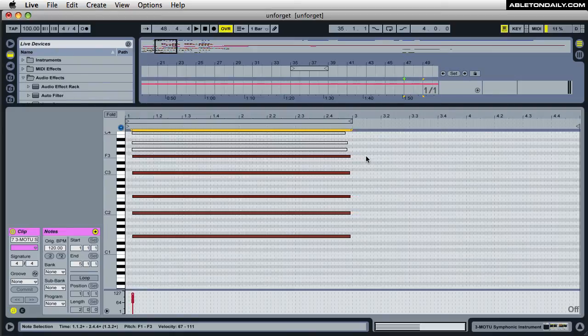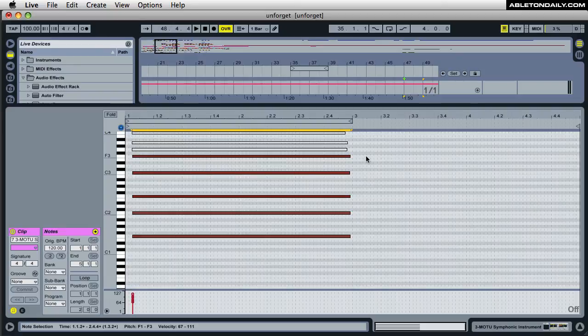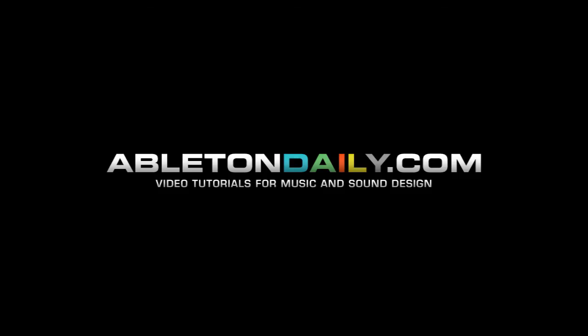My name is Mark. This is Ableton Daily. I post tips on sound design and music. Check out my channel on YouTube. Hope you enjoyed the video and we'll see you on the next one. Take care.